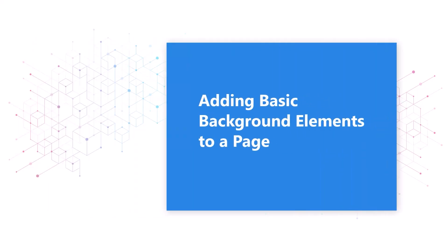In this demonstration you'll learn how to add basic background elements to a diveport page to organize your content and give it a unique and creative feel.